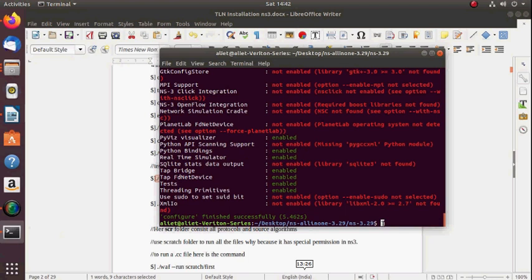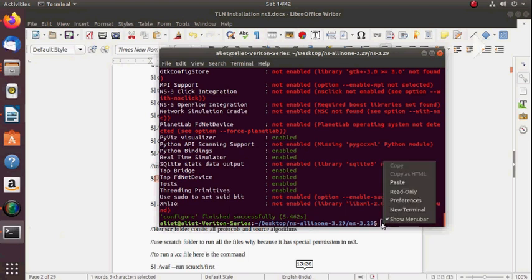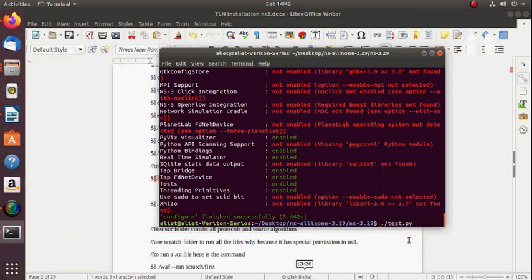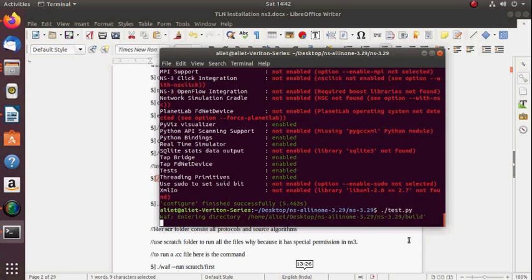All the major libraries are installed. Now the next step is to test the installation of development libraries by running './test.py'. This will also take a lot of time, so I will skip showing the full output.